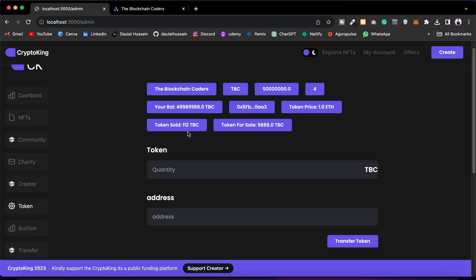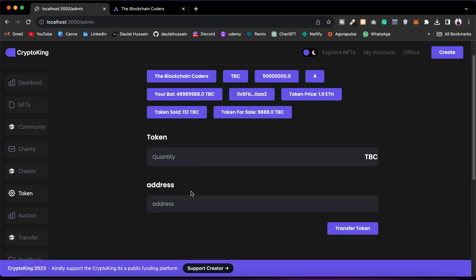The number of tokens sold is 112 and the total tokens listed for sale is 1000, so you will find all those stats. If you want to transfer tokens to the token sale contract or any user, you can easily do so by passing the quantity and the address. From here you can monitor and control your ICO token sale platform.